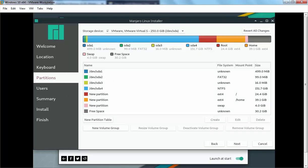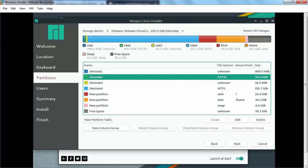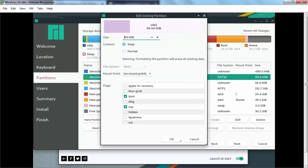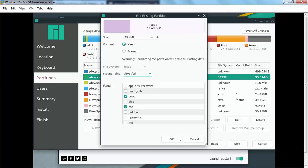Now the most important change: here we have a FAT32 partition — it is the EFI partition on our Windows 10 computer. Select that partition and click the Edit button. You don't have to change any other options; simply under Mount Point select slash boot slash EFI. Remember, you only modify the mount point value. The boot and ESP flags are already marked. Let's click OK.